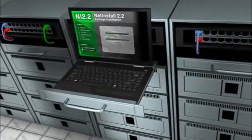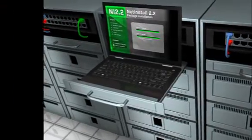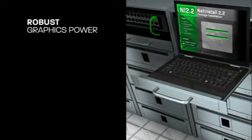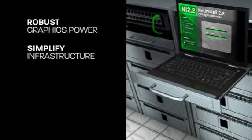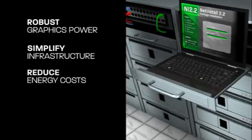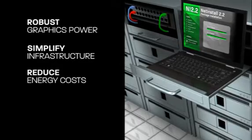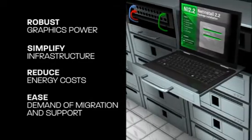It's a unique solution that helps IT managers offer more robust graphics power to thin clients, while helping to simplify their infrastructure, reduce local energy costs, and ease the demand of migration and support.